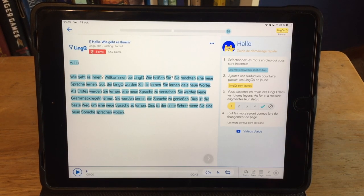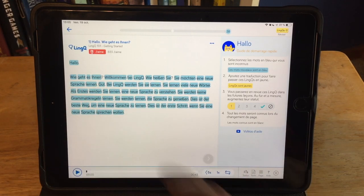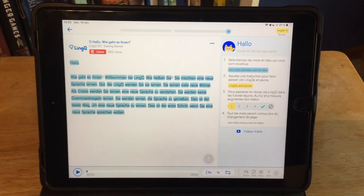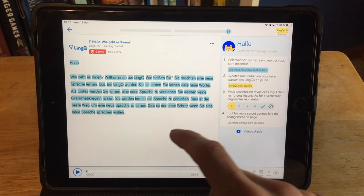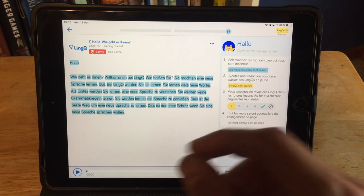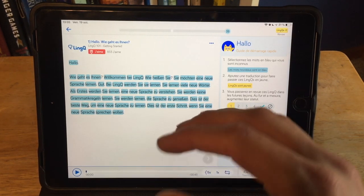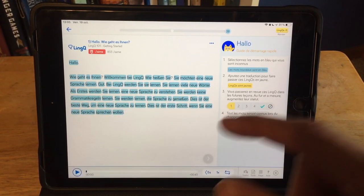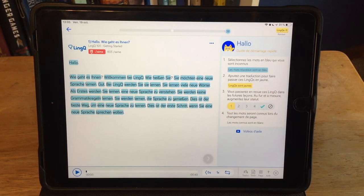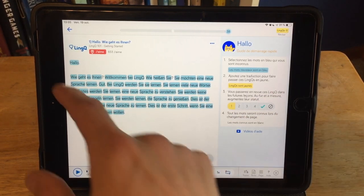So you see now, all the words here are highlighted in blue. That's because I don't know any words in German. After I learn a few words, LingQ is actually going to save those words, and then these words here will not show up as blue.